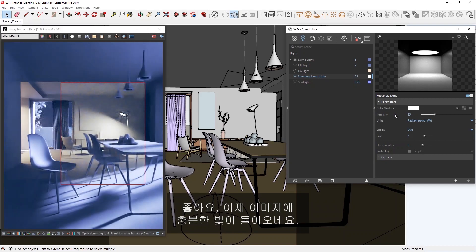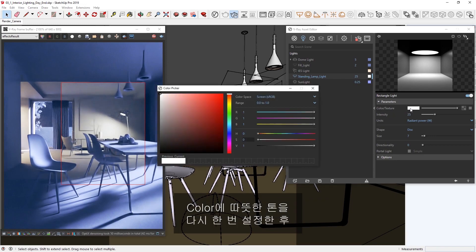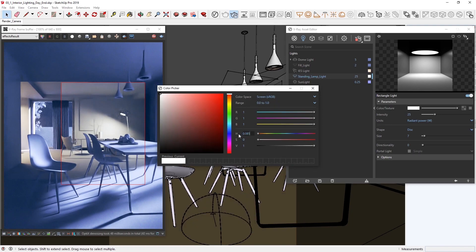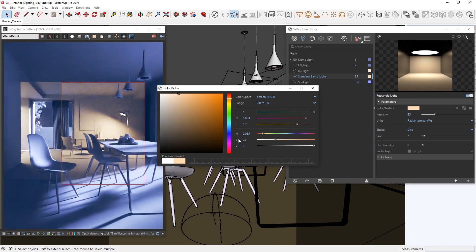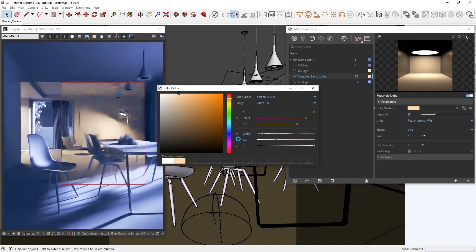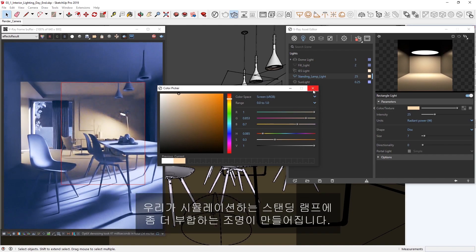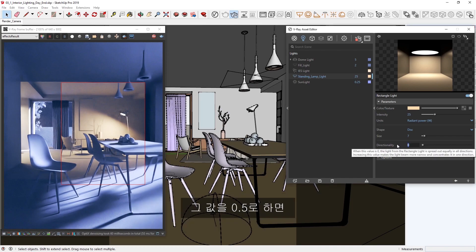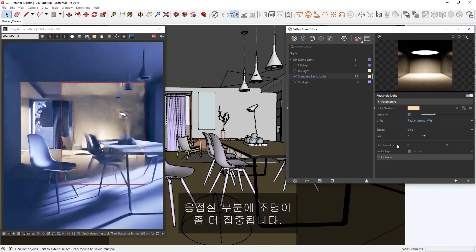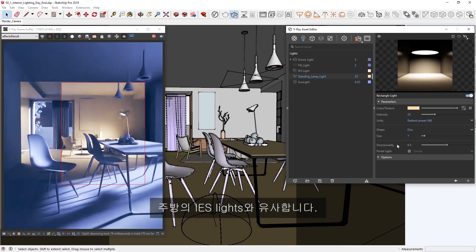Great! Now that it's bringing in enough light into our image, let's tweak it to better complement our interior. I'm going to set a warm tone for the color once again, and then adjust the directionality so that the light better corresponds to the standing lamp we're simulating. I'll use a value of 0.5, which makes the light a bit more focused and concentrated on the lounge area, similar to the IES lights in the kitchen.